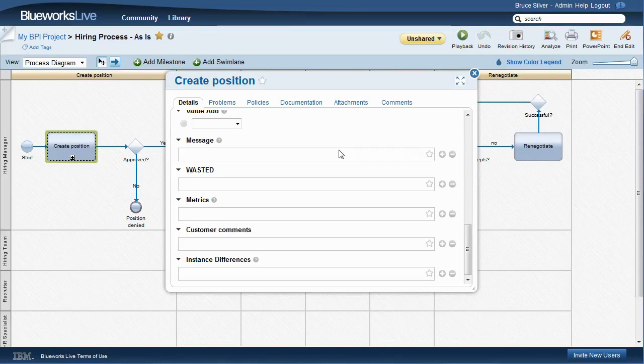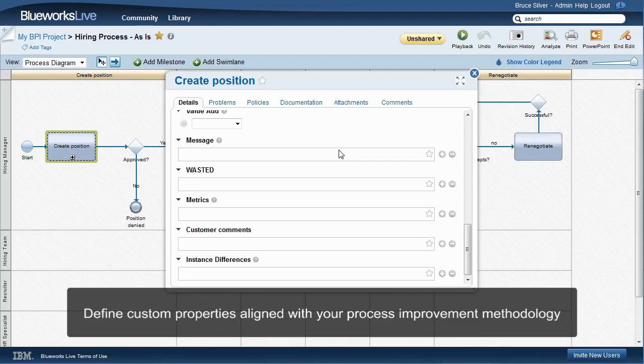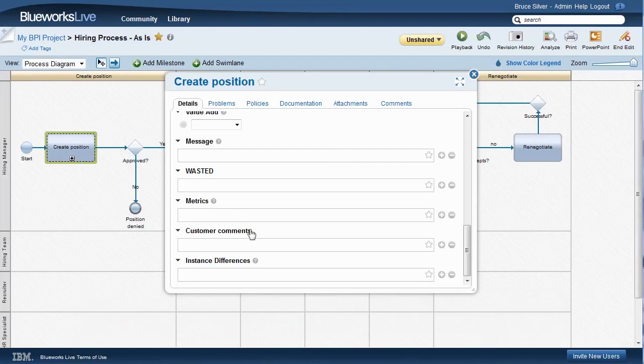Wasted, an acronym for various types of wastes, a lean concept. Metrics, measures that quantify the target performance improvement, comments of surveyed customers, and instance differences, a catalog of various exceptions and variations in the process.